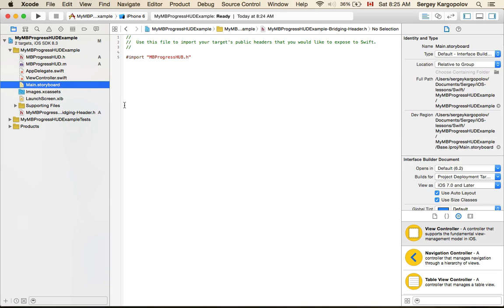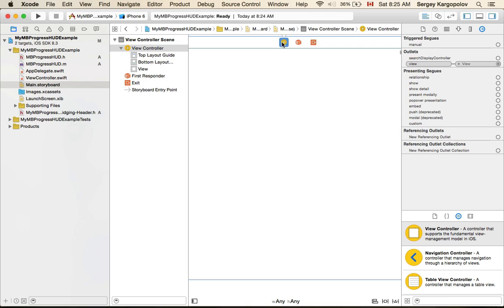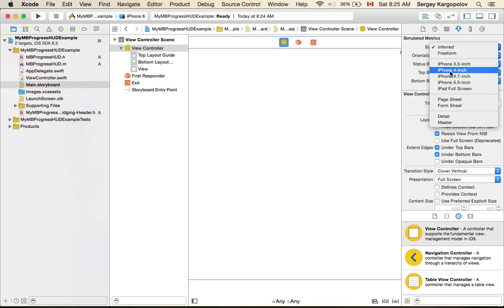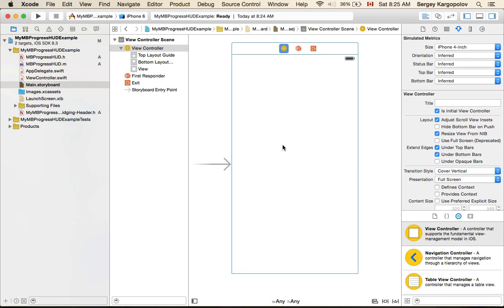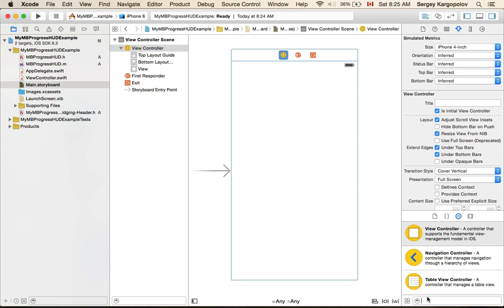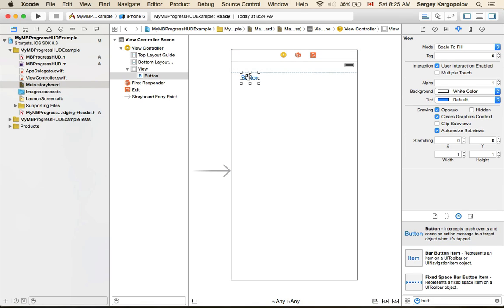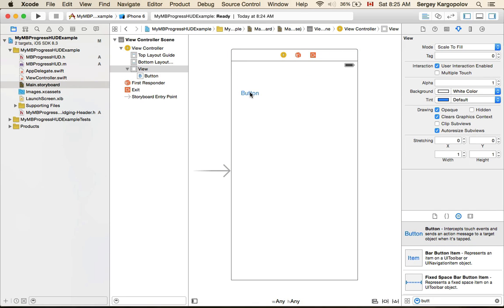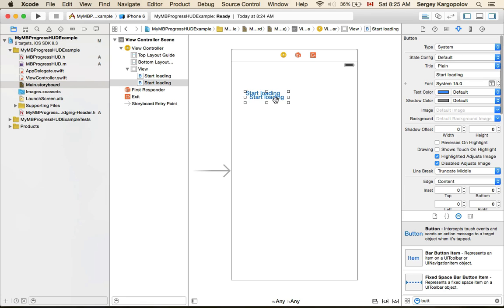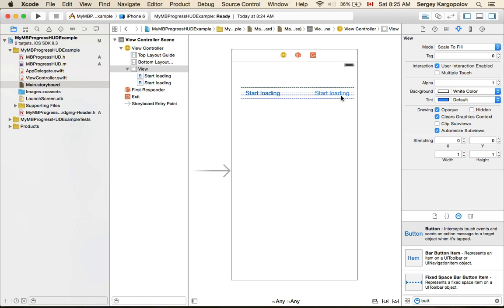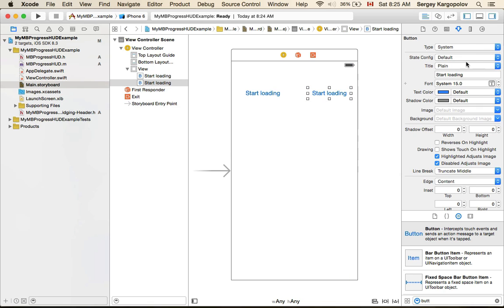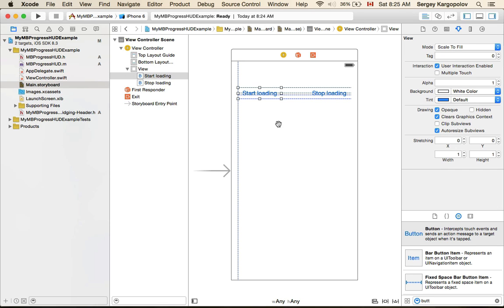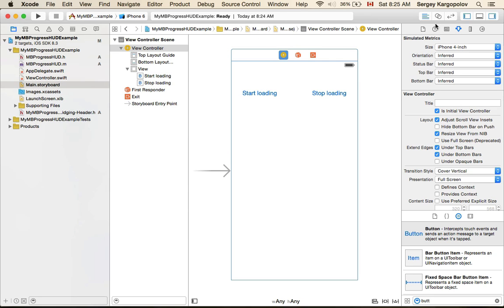Let's go into main storyboard now and we'll create a couple of buttons. I will minimize it to iPhone 4 size and grab a couple of buttons. One I'll call 'start loading' and I will copy and paste it and call it 'stop loading'. Once I tap on start loading I want spinning activity to start, and once I click on stop loading I want spinning activity to stop.